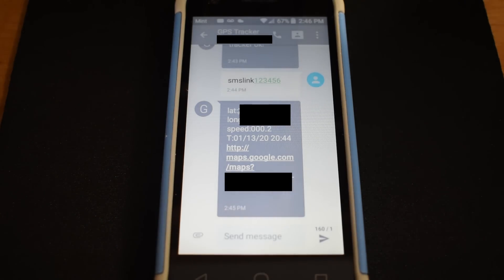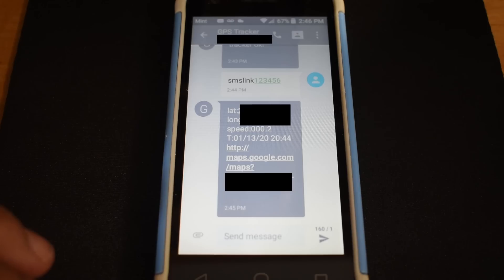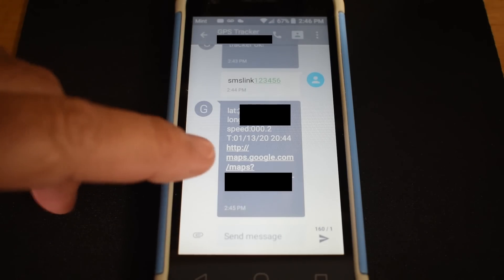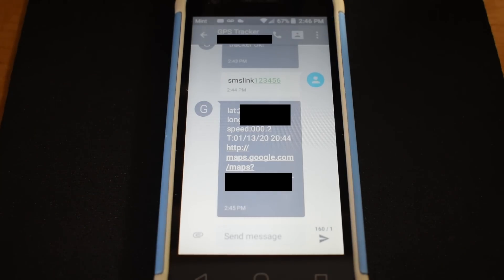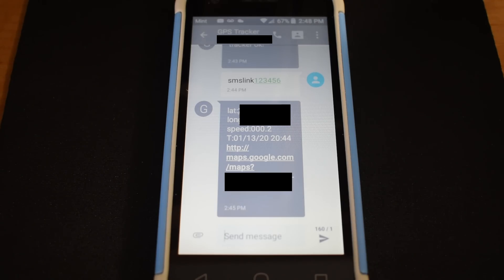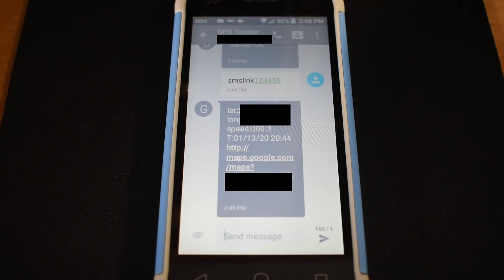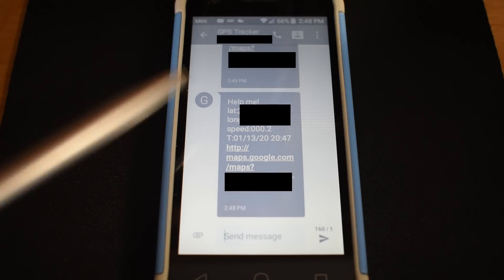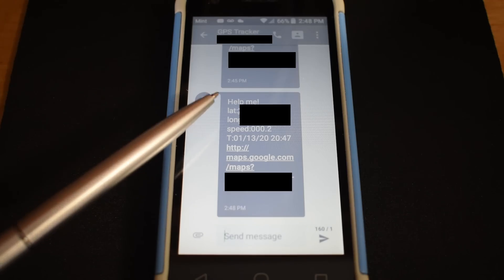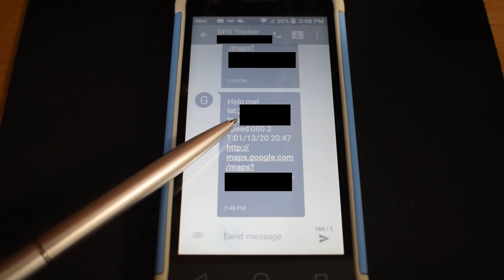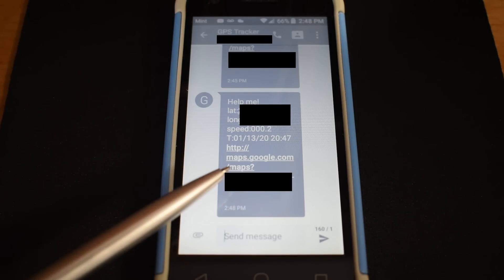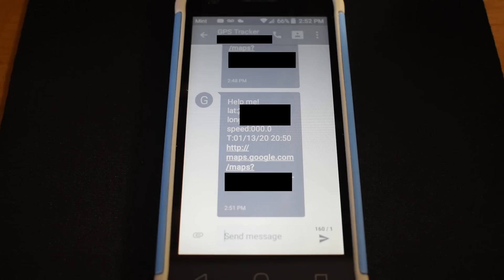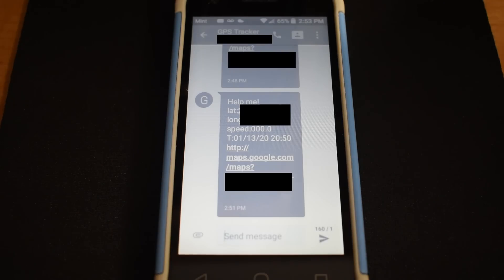All right. Now let me push the SOS button on the transmitter, and you're going to see what pops up underneath this message. It should pop up any minute. There you go. Help me. And it gives you the coordinates, and it gives you a link to click on for the map. And you're going to receive that same message every two to three minutes until you cancel it by sending a text message saying, Help me to the GPS tracker.